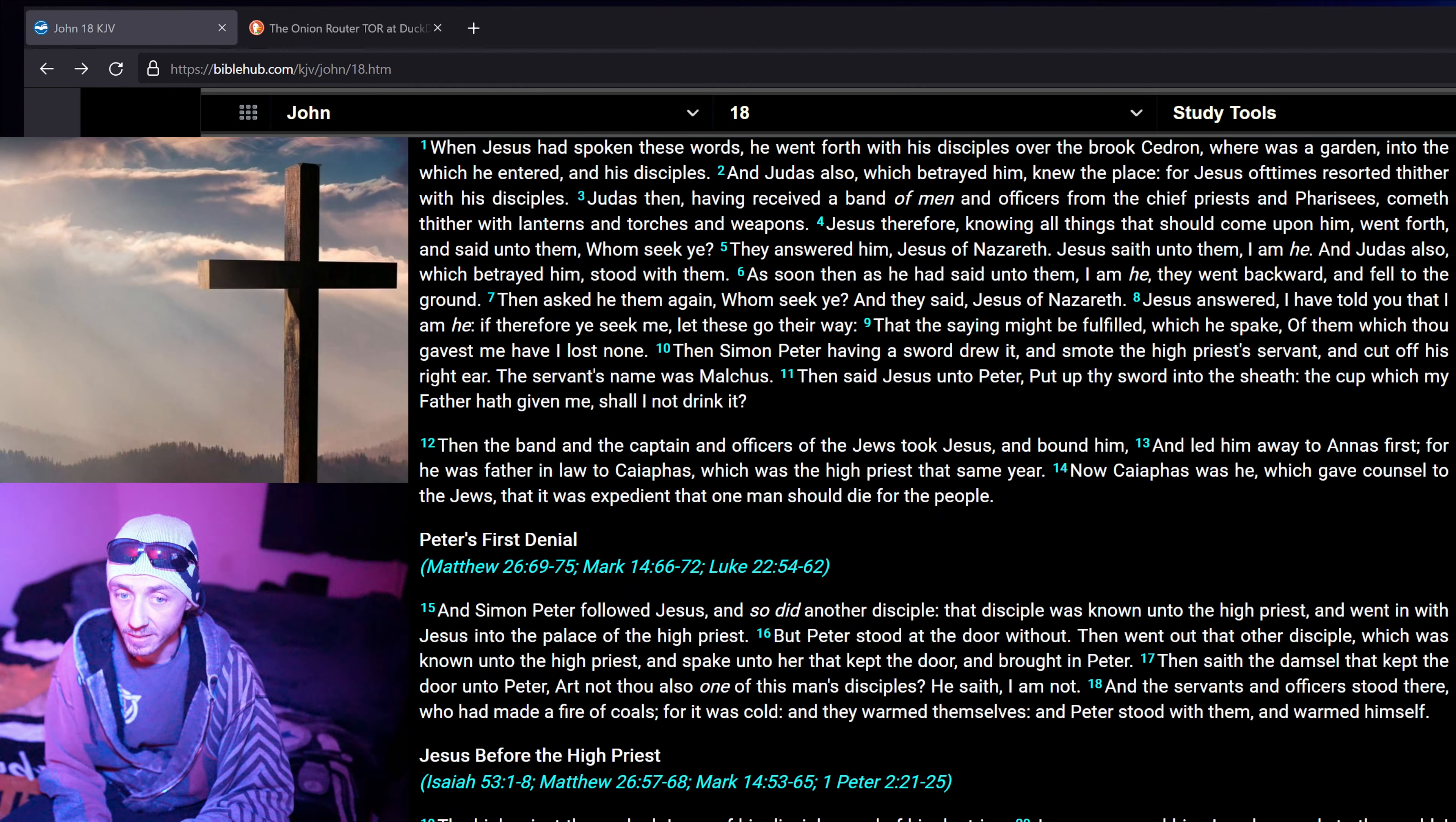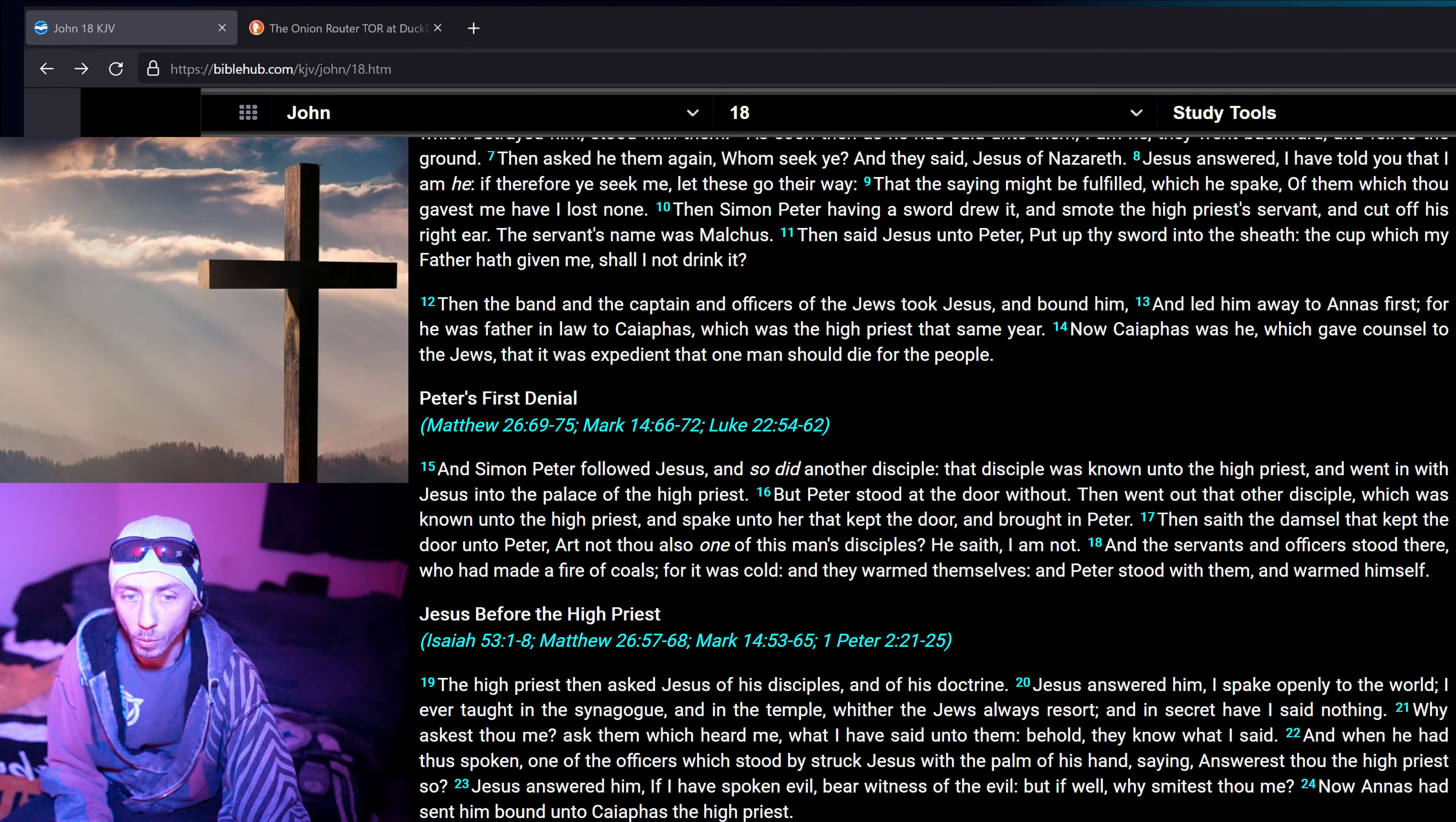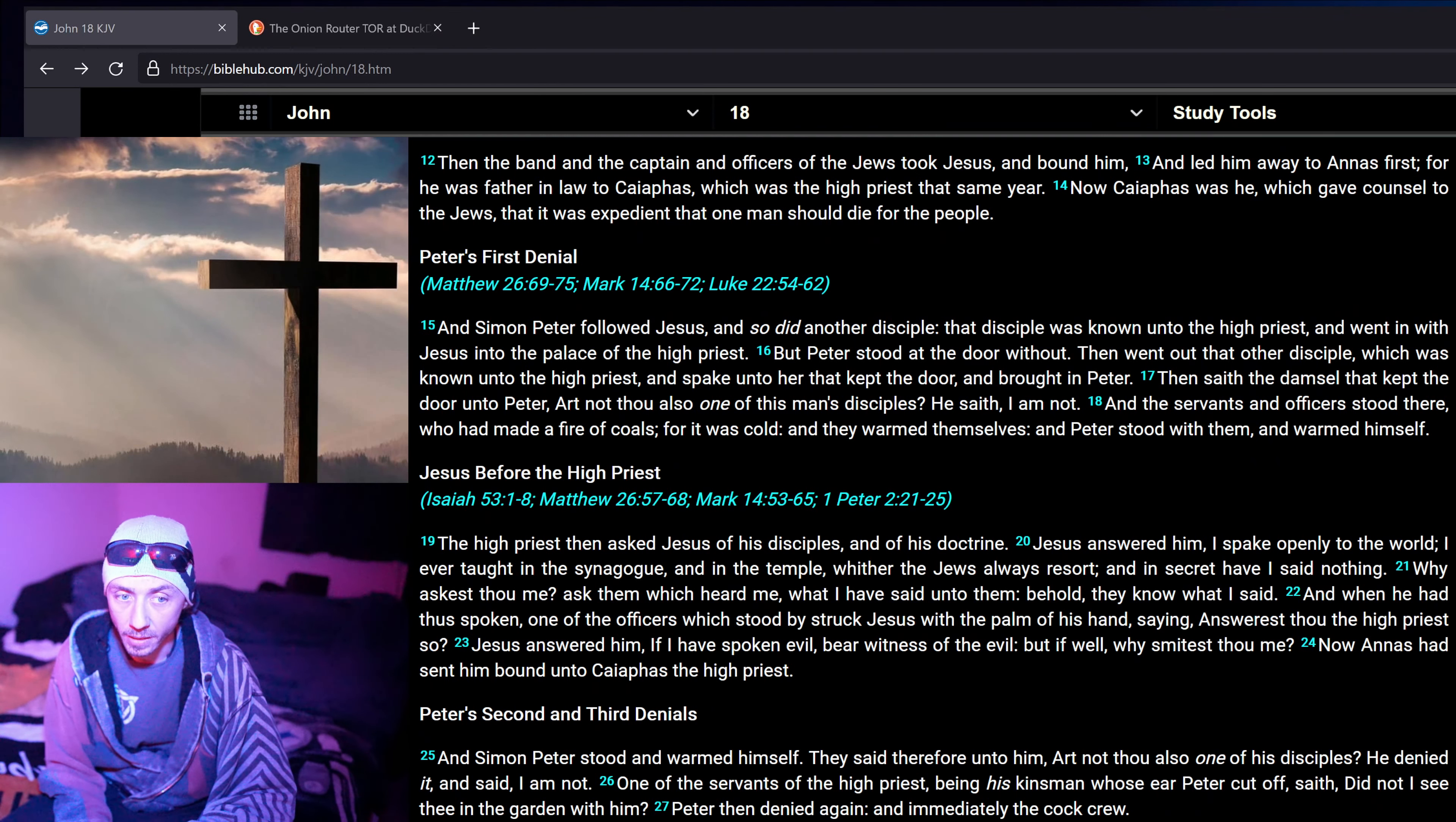Then the band and the captain and the officers of the Jews took Jesus and bound him, and led him away to Annas first. For he was father-in-law to Sapphias, which was the high priest that same year. Now Sapphias was he which gave counsel to the Jews, that it was expedient that one man should die for the people. And Simon Peter followed Jesus, and so did another disciple. That disciple was known unto the high priest, and went in with Jesus into the palace of the high priest. But Peter stood at the door without. Then went out that other disciple, which was known unto the high priest, and spake unto her that kept the door, and brought in Peter.